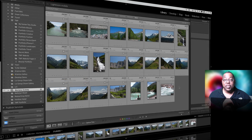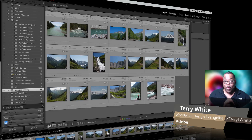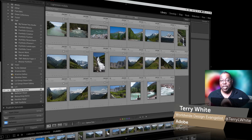Hello and welcome to a new episode of Adobe Creative Cloud TV. My name is Terry White and in this episode we're going to take a look at the various ways of rating, ranking and marking your photos in Lightroom.